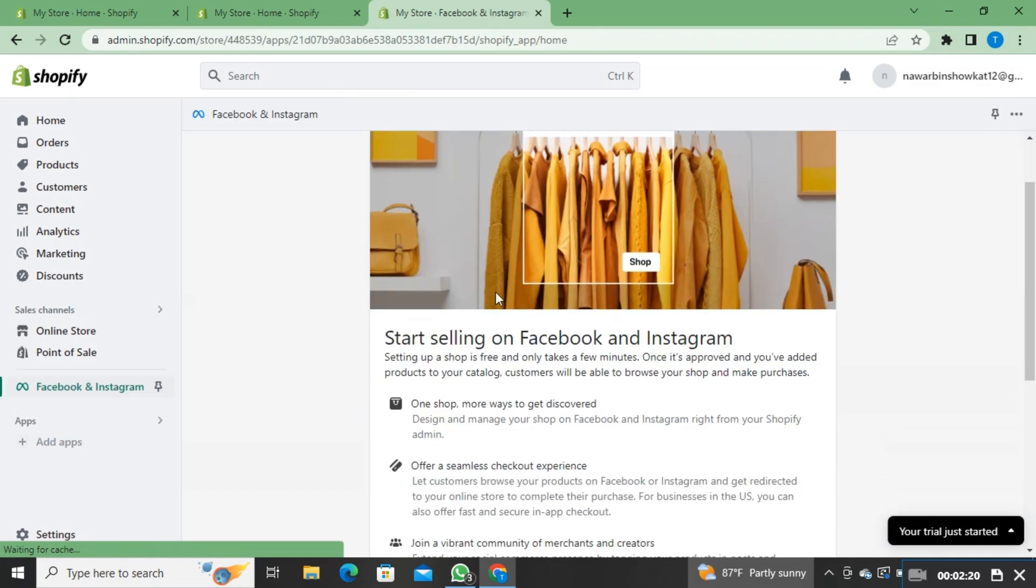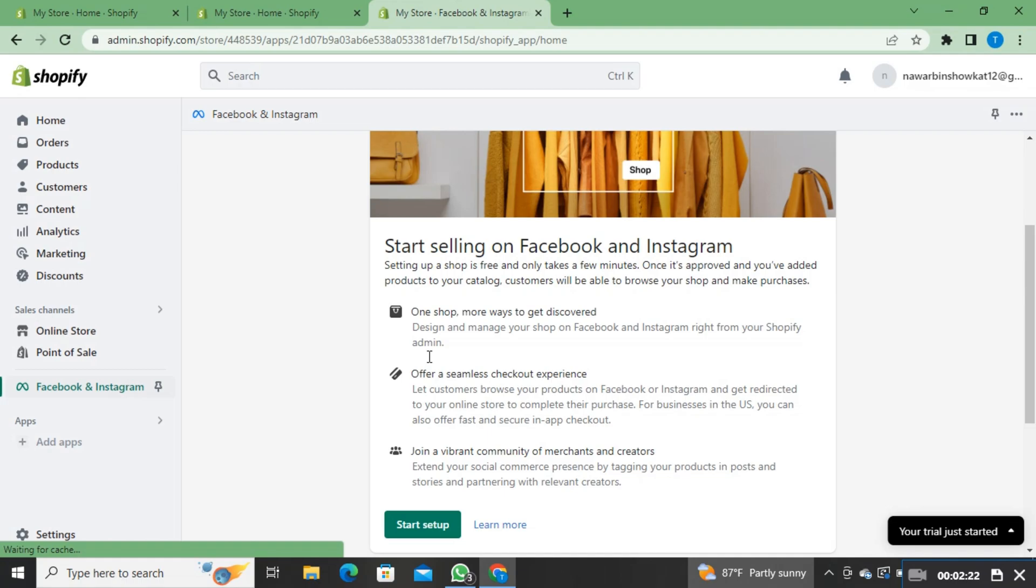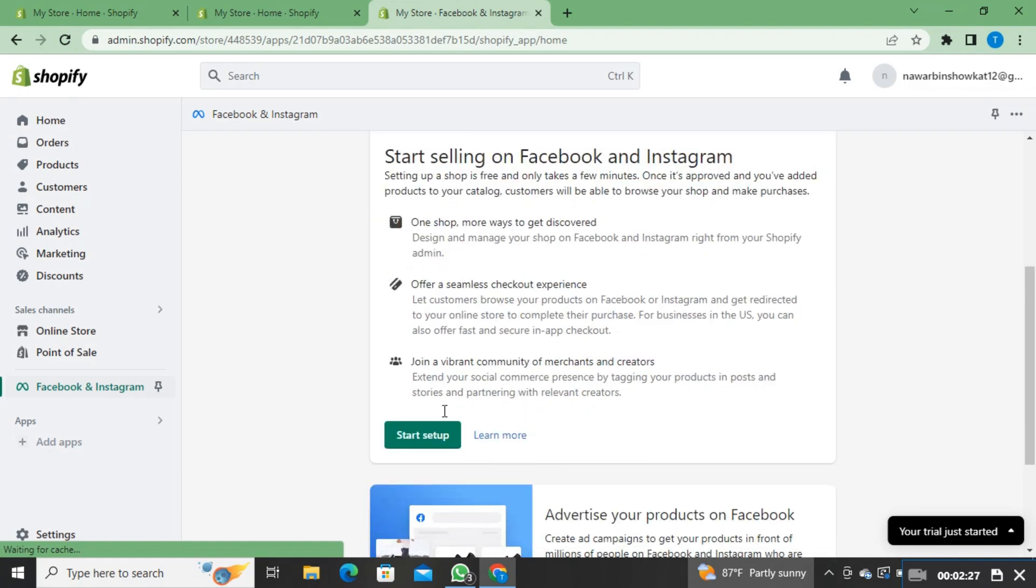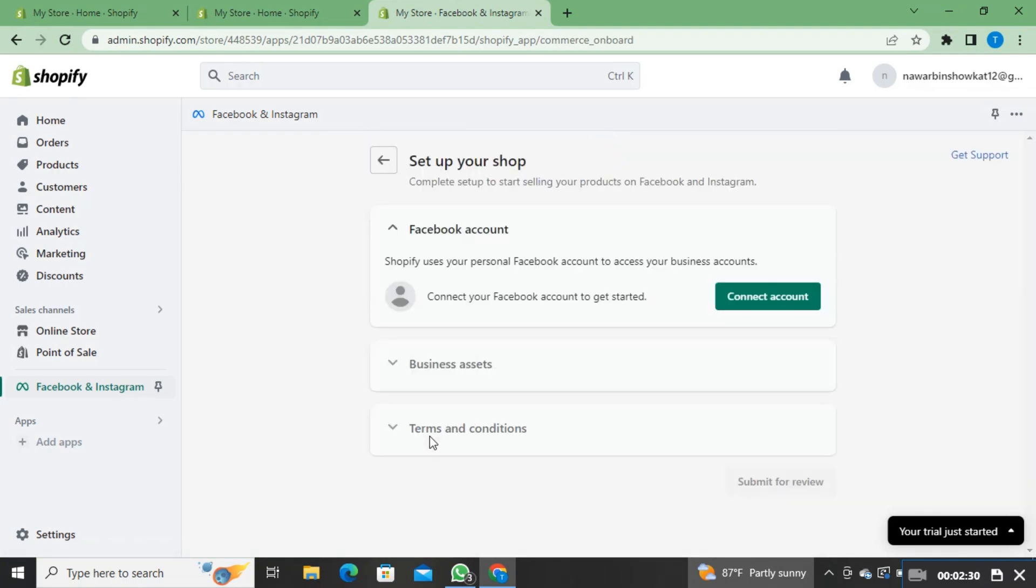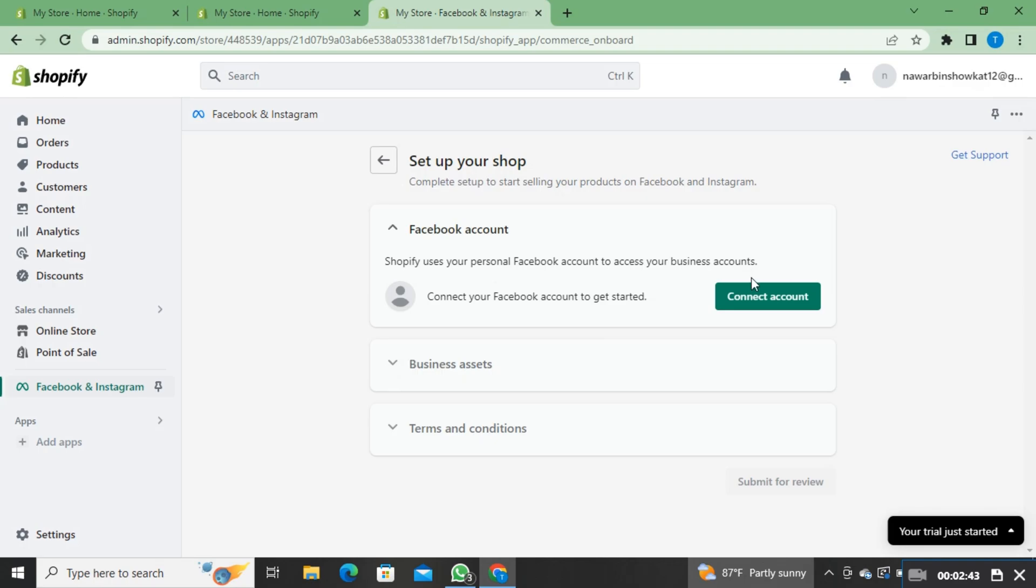On the next page, go through the information. Once you're done reading the information, click on start setup. Here, as you can see, you have the option to connect your Facebook account. So just click on connect account.